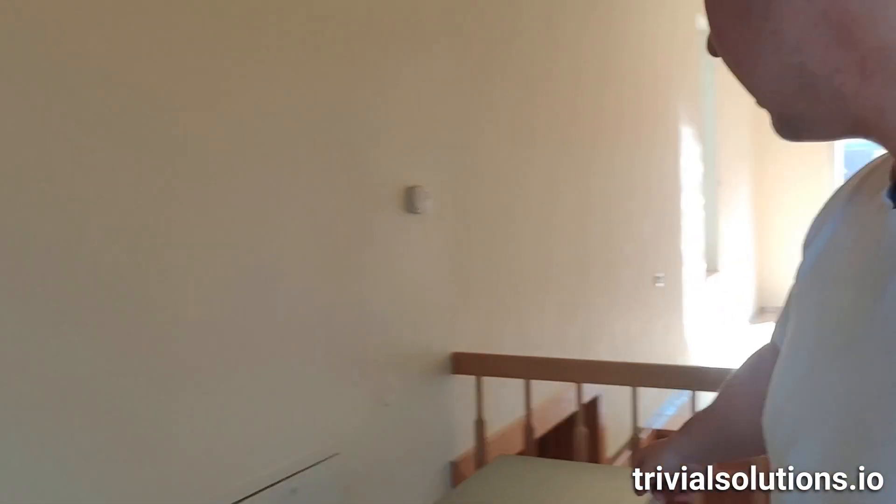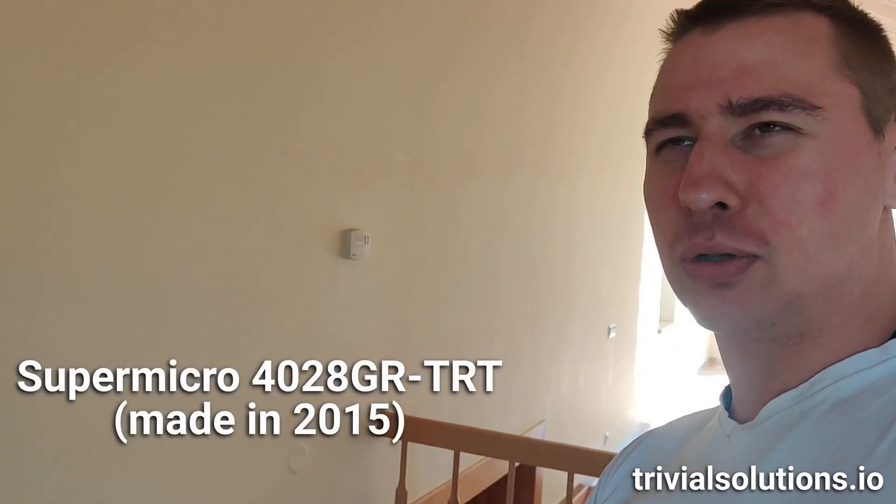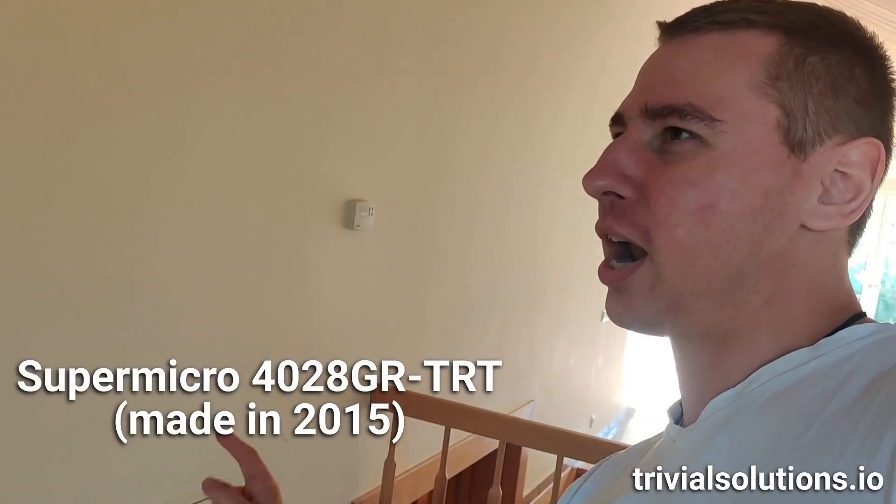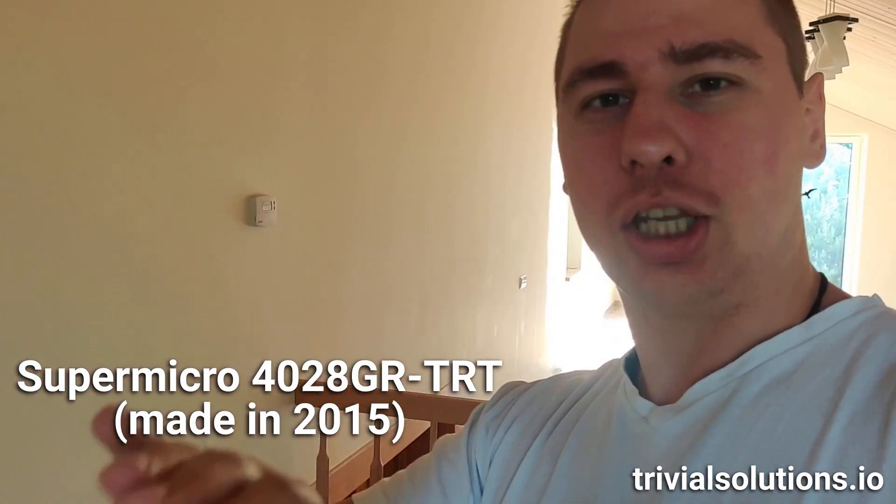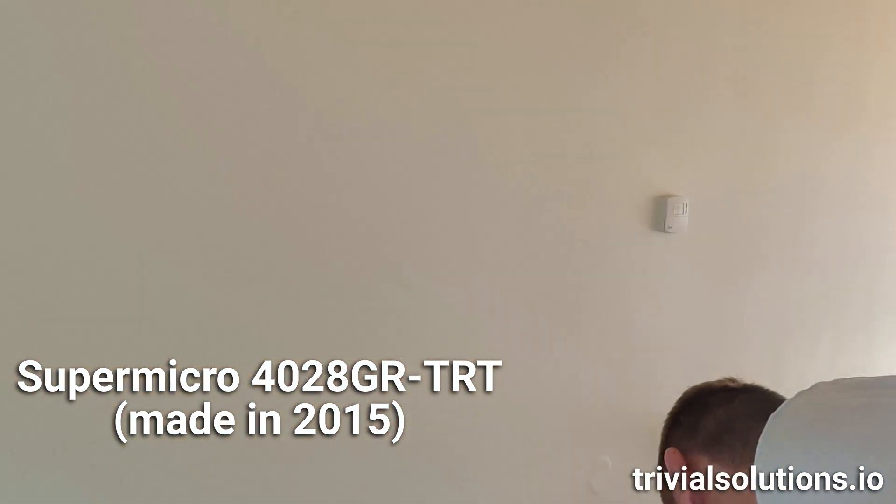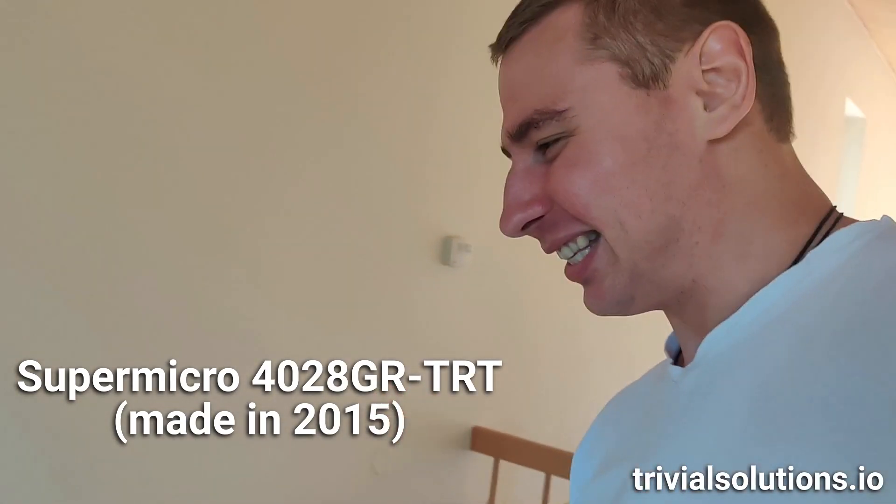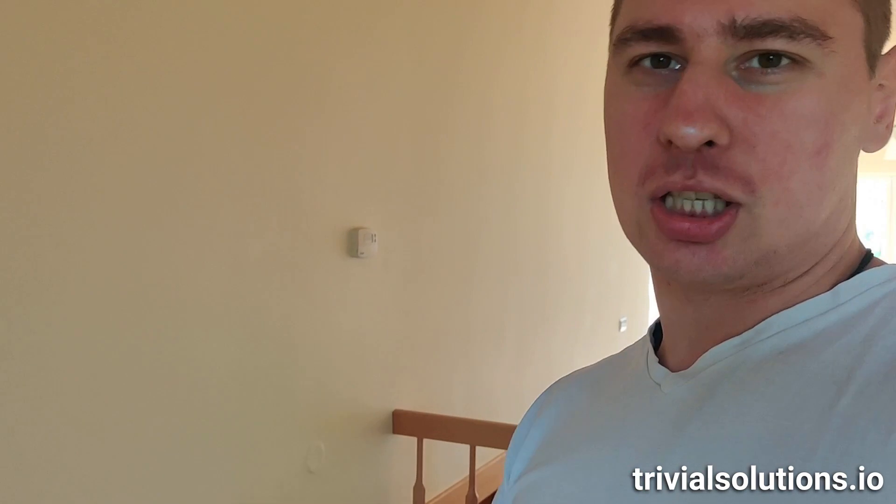So this server is named Supermicro 4028GR-TRT. When I was picking a server, I'm not a huge fanboy of either server manufacturer, be it Dell Supermicro or something. I was simply looking for a server that would be able to fit in as many GPU slots as can. As I'm an absolute cheapskate and I don't want to spend much on hardware, spend as little money as possible and get as many GPU slots as possible.